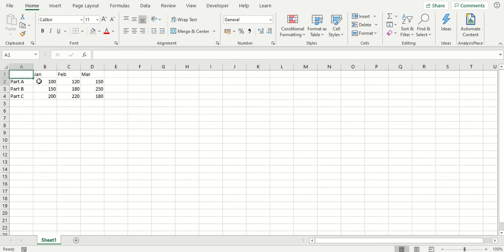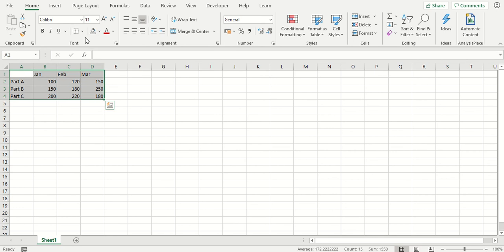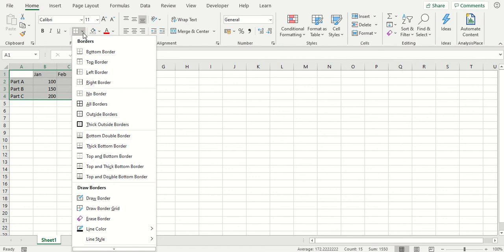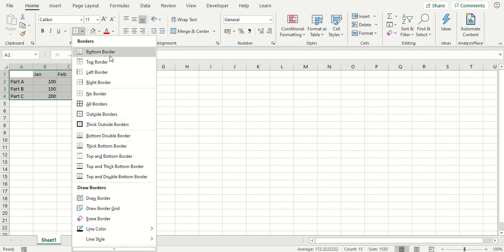So first of all we're going to select our data and then we're going to go up to the borders option which is found here on your home tab. I'm going to click on the drop-down arrow and you can see there are a number of borders you can choose from in this view.